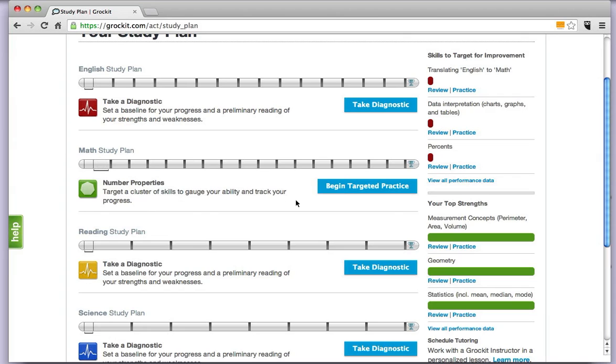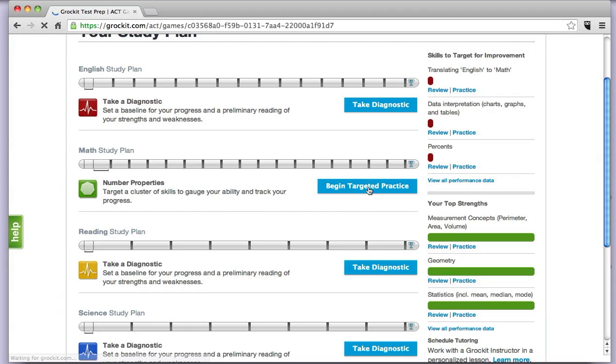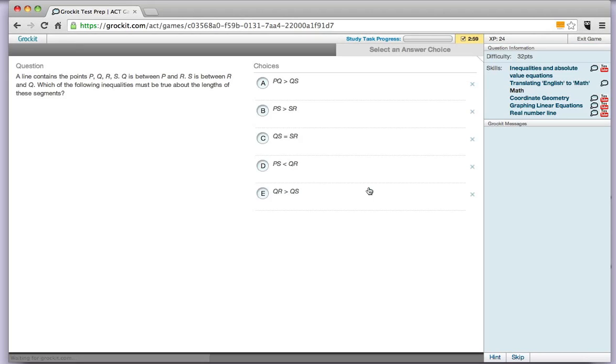To go into any one of these sections, just click on the section segment, click begin targeted practice, and you can get started.